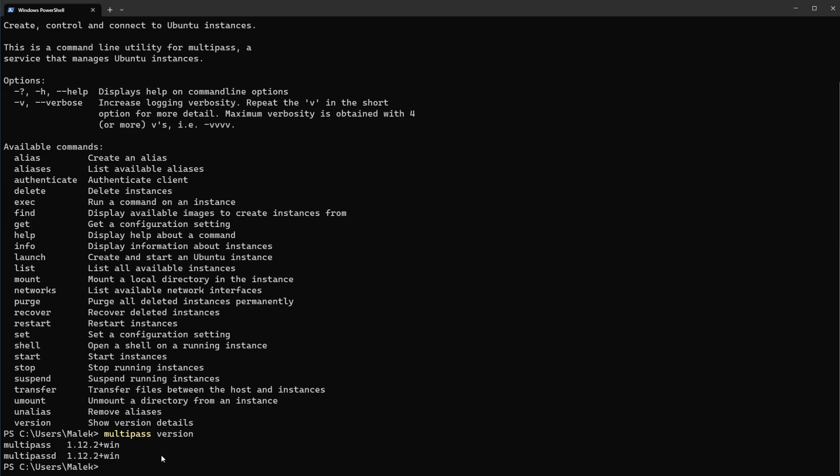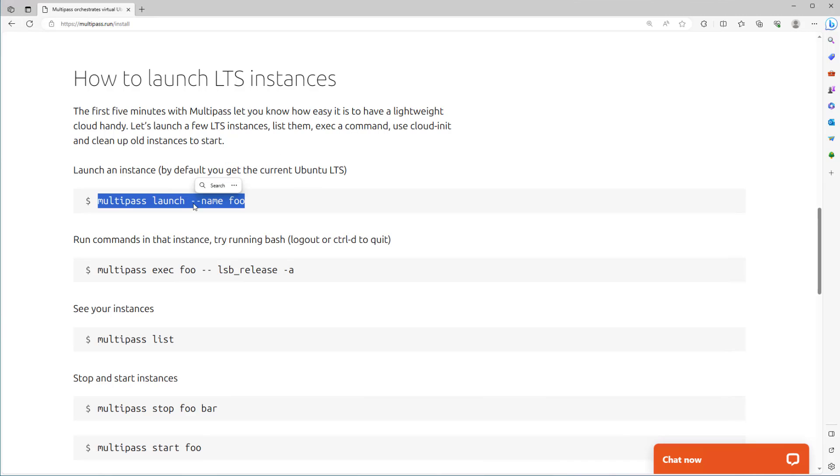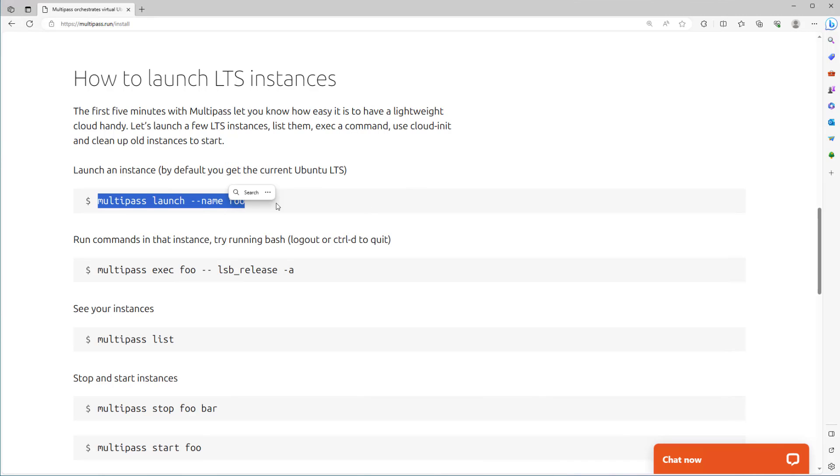Let's clear the screen and back to documentation. You see launch an instance by this command. As it is written, by default you get the current Ubuntu LTS. If you run this command it will bring up an Ubuntu with latest version.